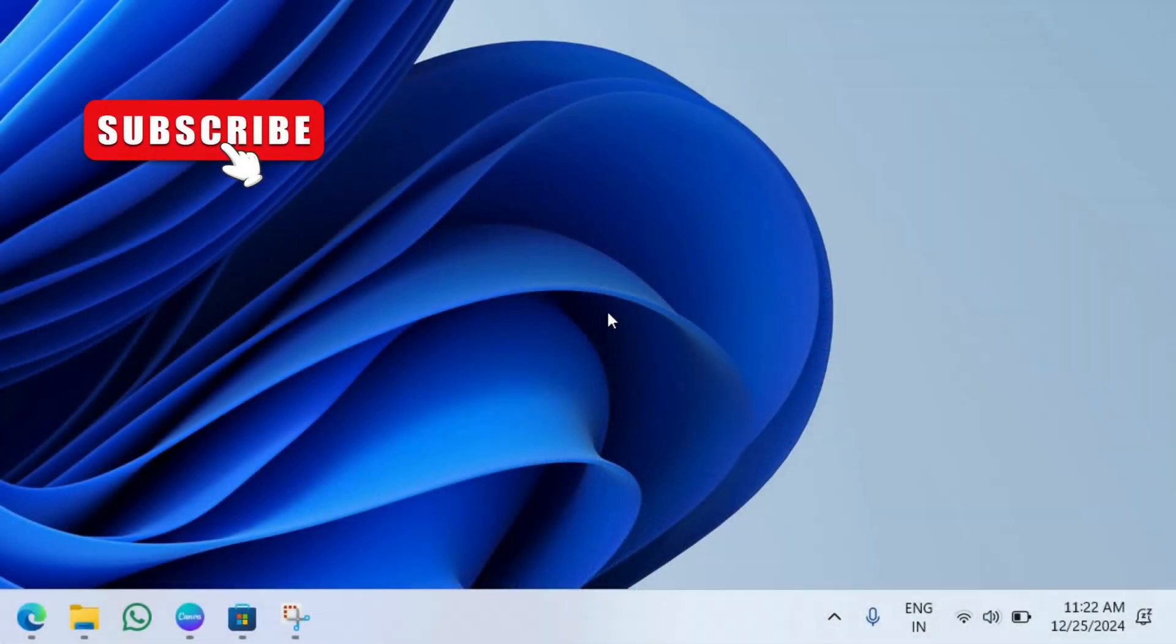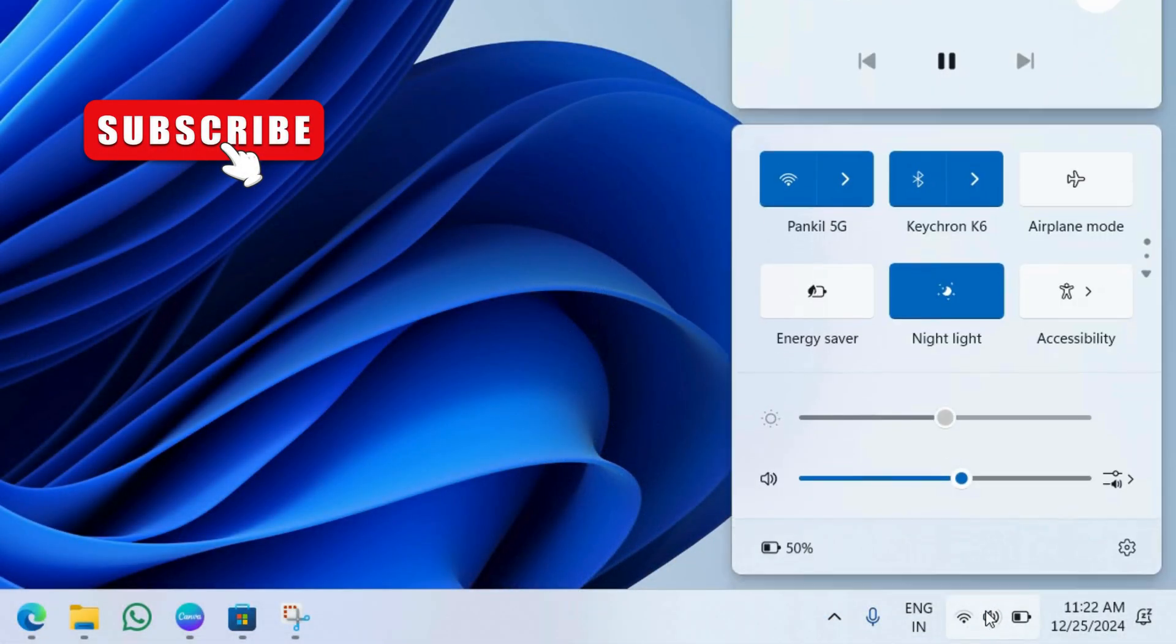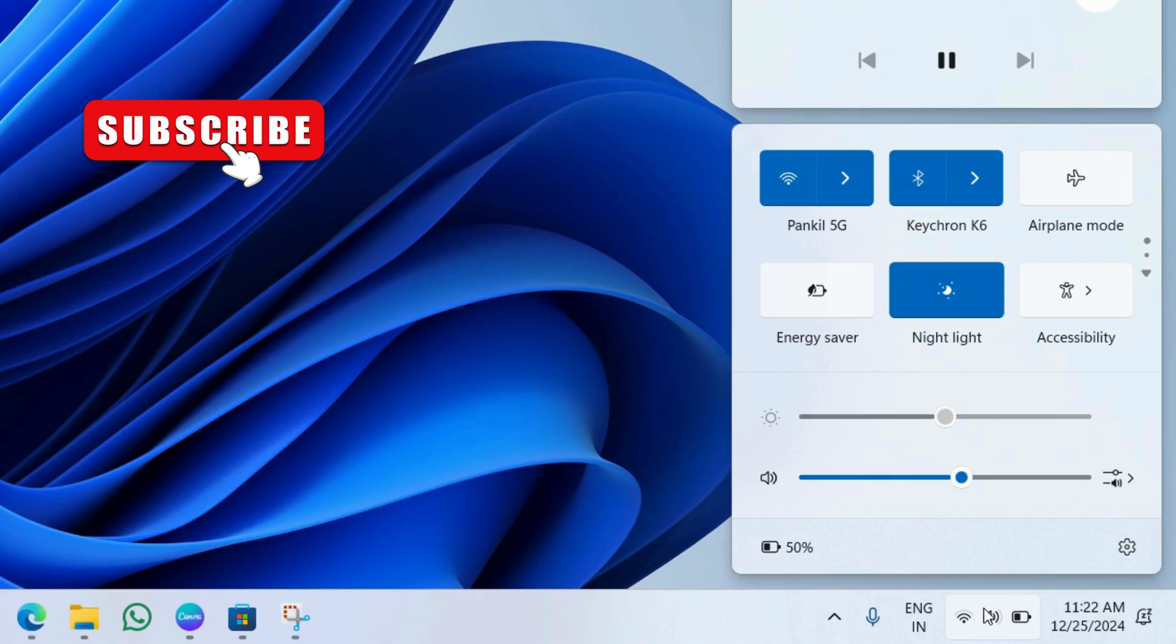So, the first thing you need to do is ensure that the battery saver mode is turned off on your laptop. You can do this quickly by opening the quick settings panel and checking this energy saver button.